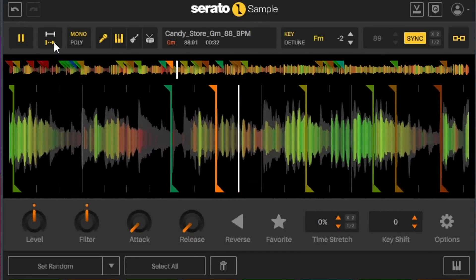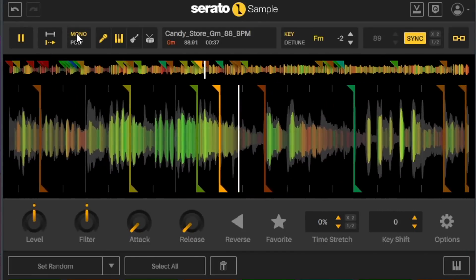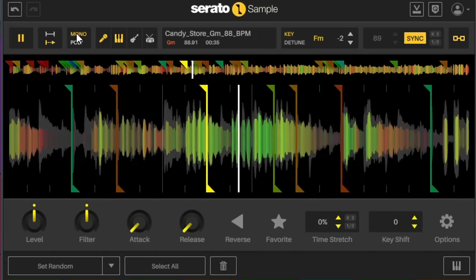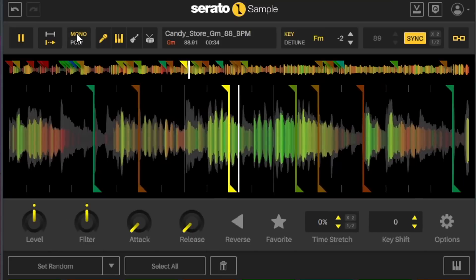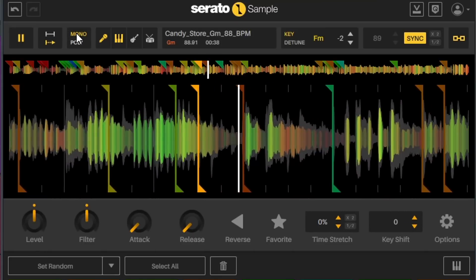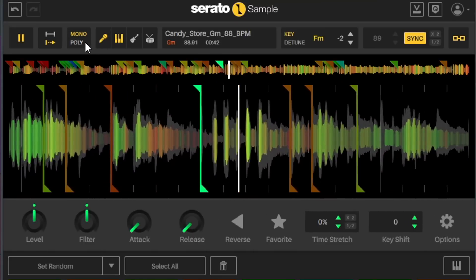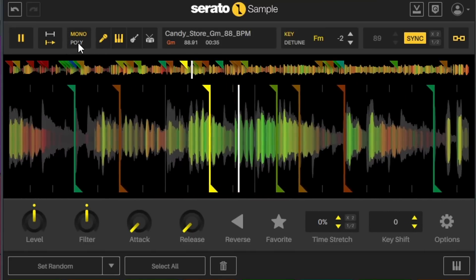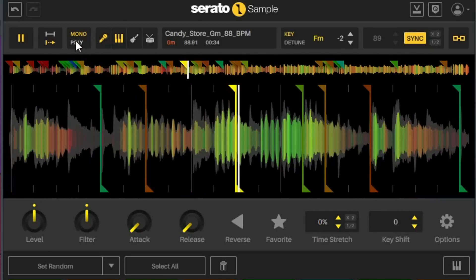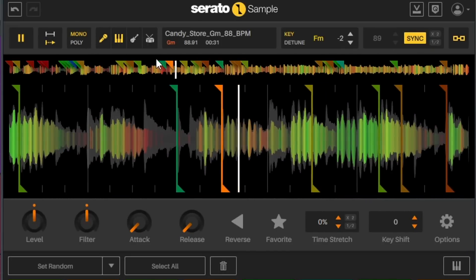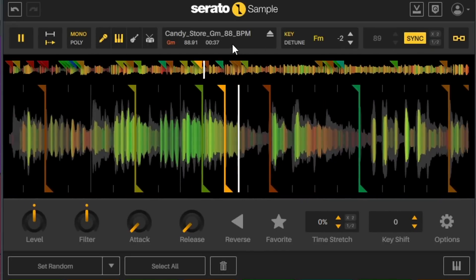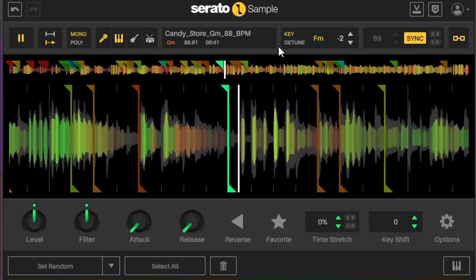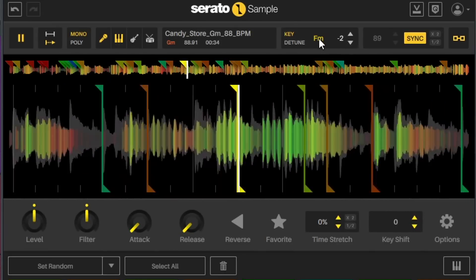That's more like the MPC or any confident sampler on the market right now. And I said confident instead of competent. You also have Mono and Poly, so if you wanted to use one-shots, well the Poly mode will help you out there.